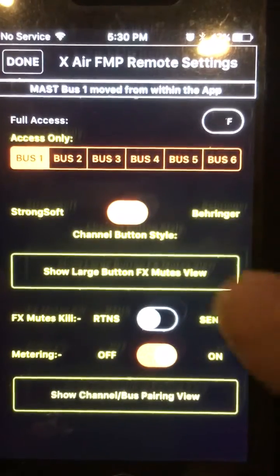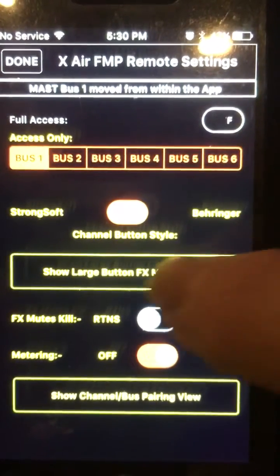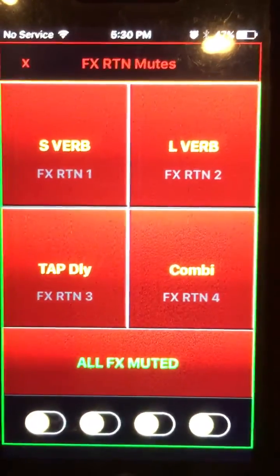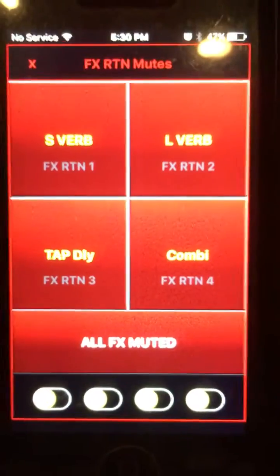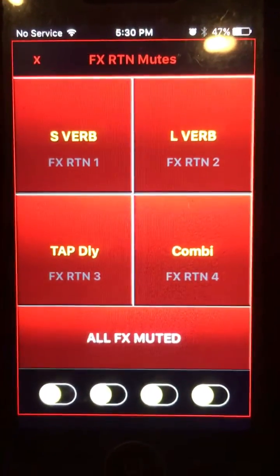And so all you do is hit that, and there's your master mutes control.